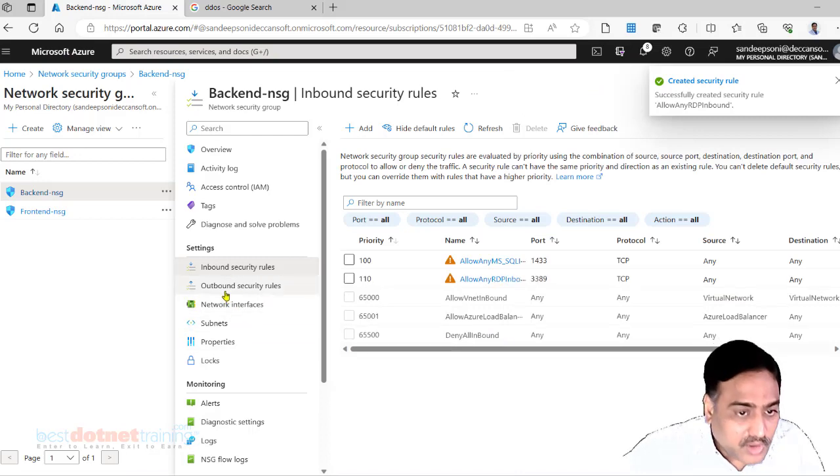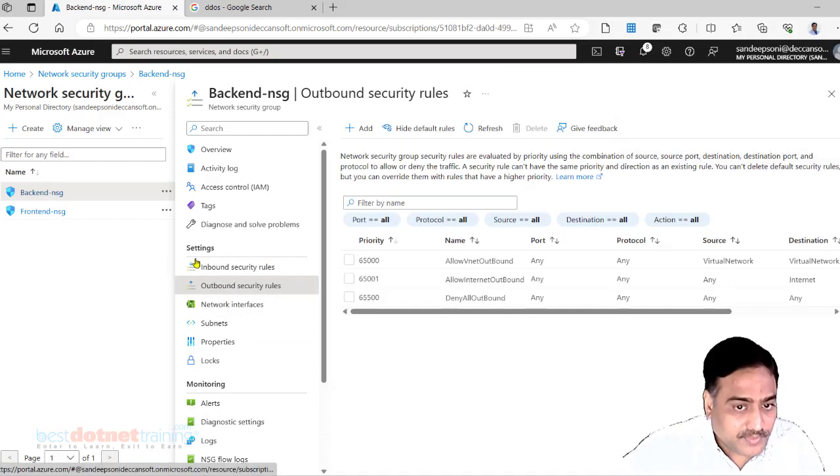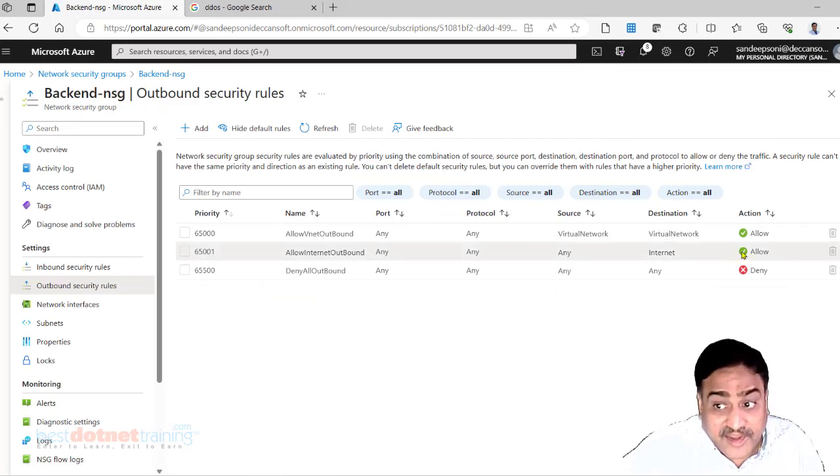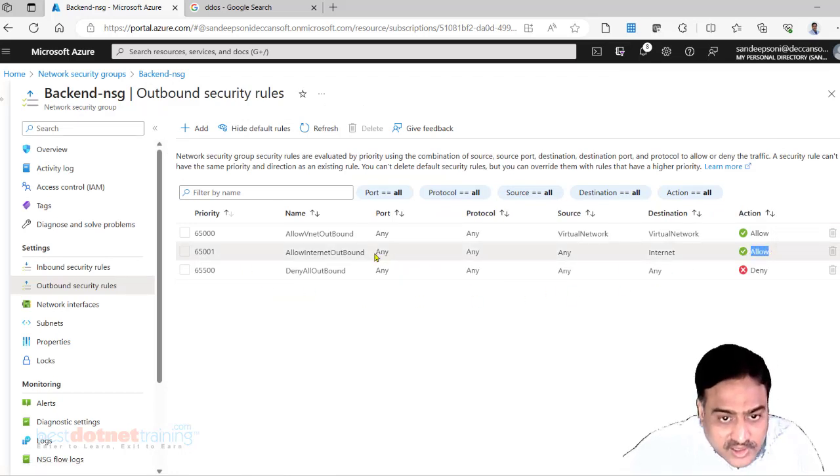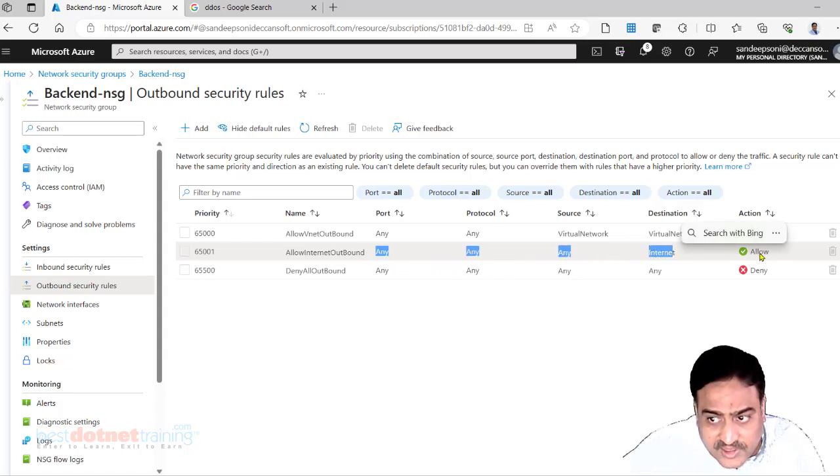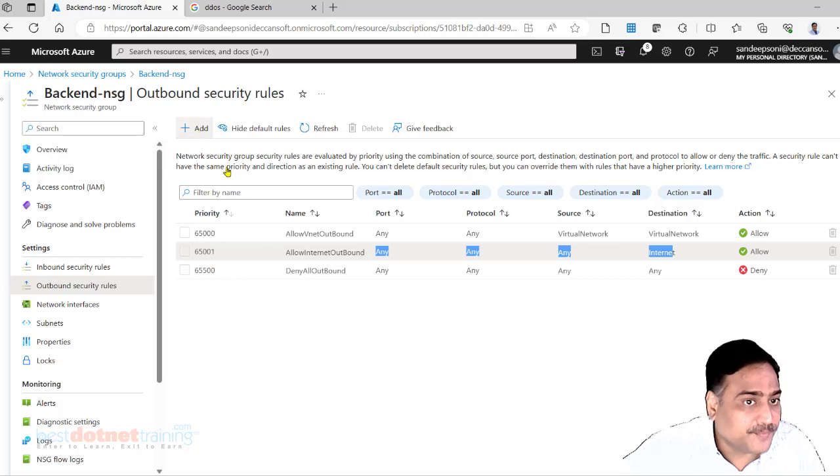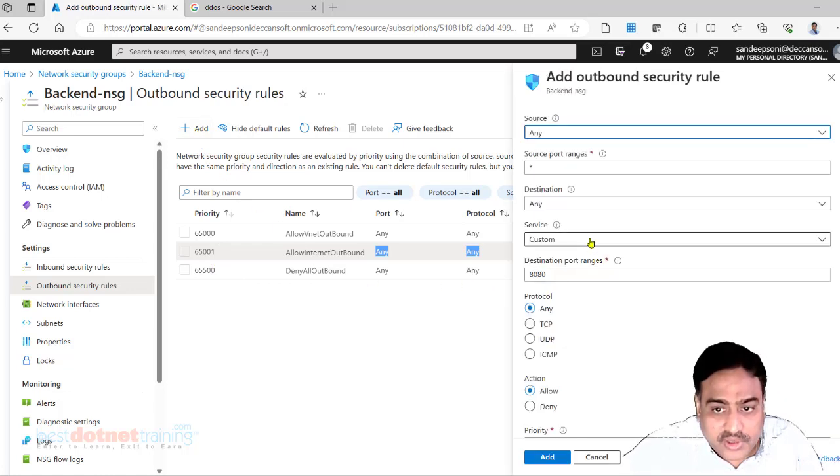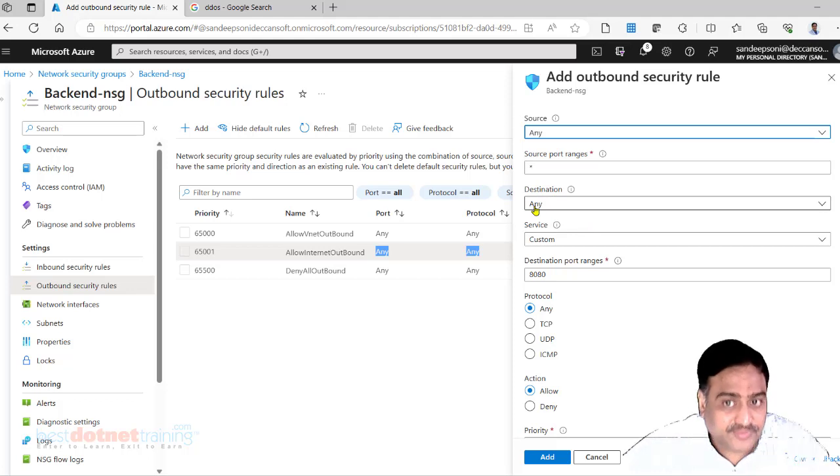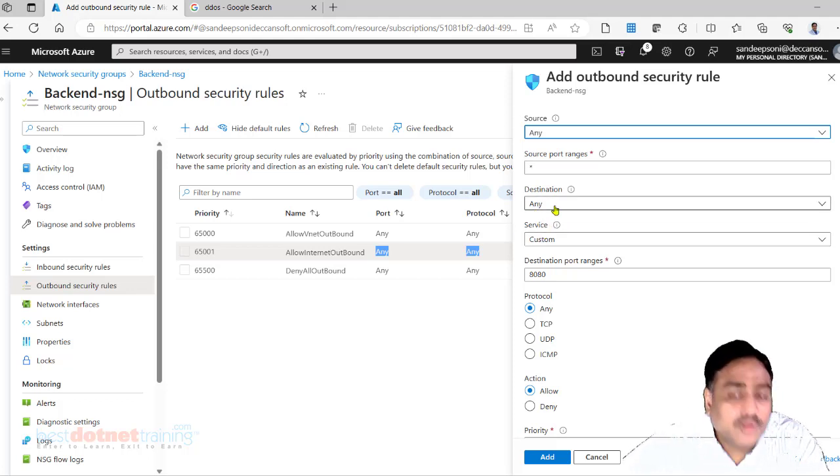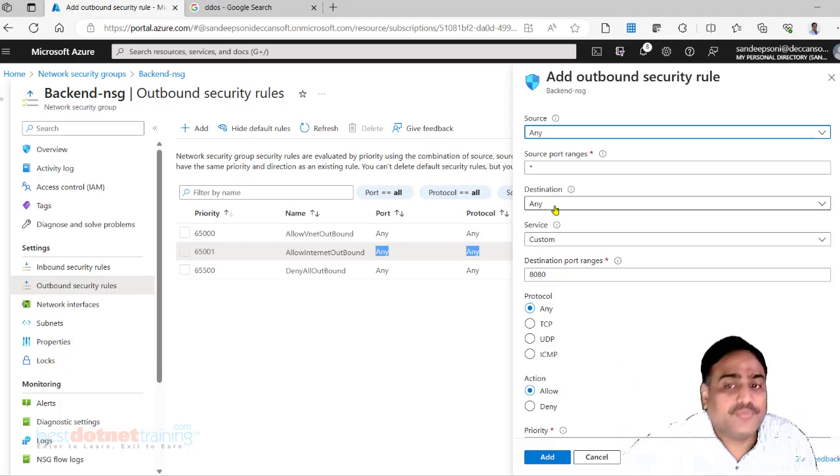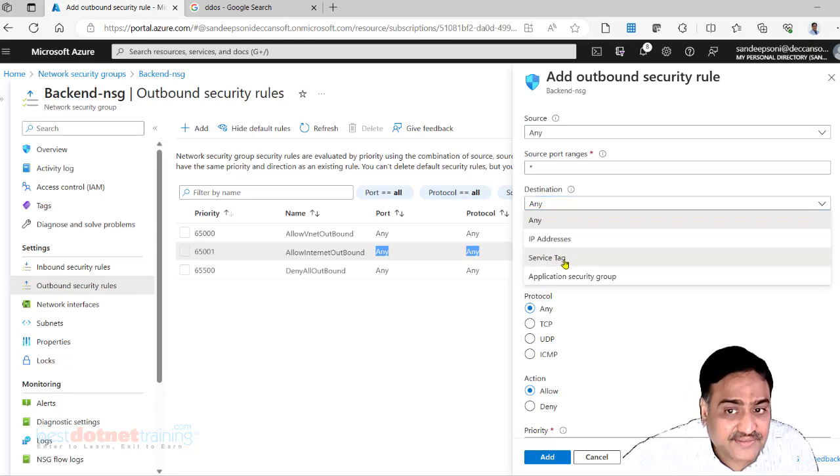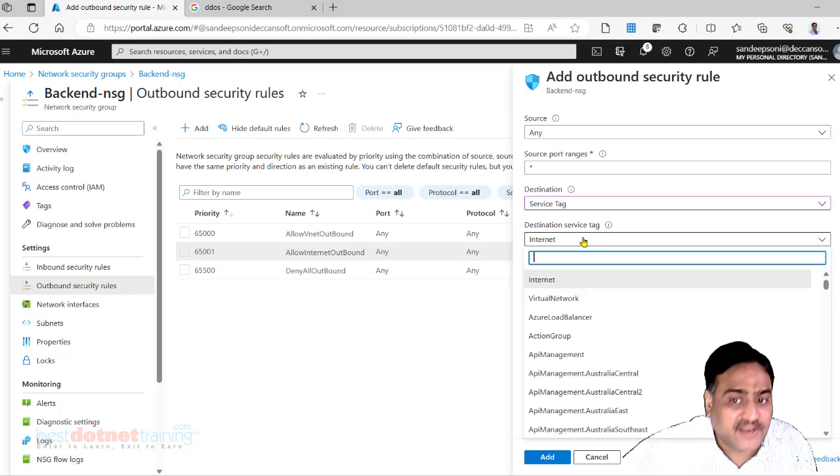Now I would like to configure outbound. Basically my requirement is internet should be denied access. So I'll create an exactly same rule with deny and give a better priority. So I'll choose here destination. What should be the destination now? Entire internet we have to give. So simply choose here a service tag and choose in the destination service tag internet.